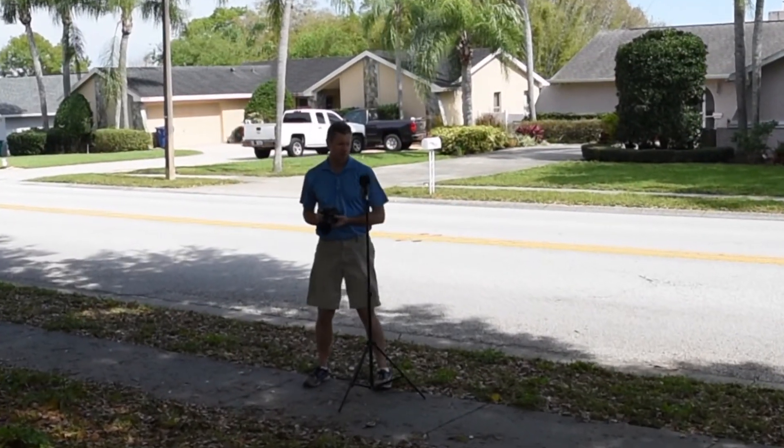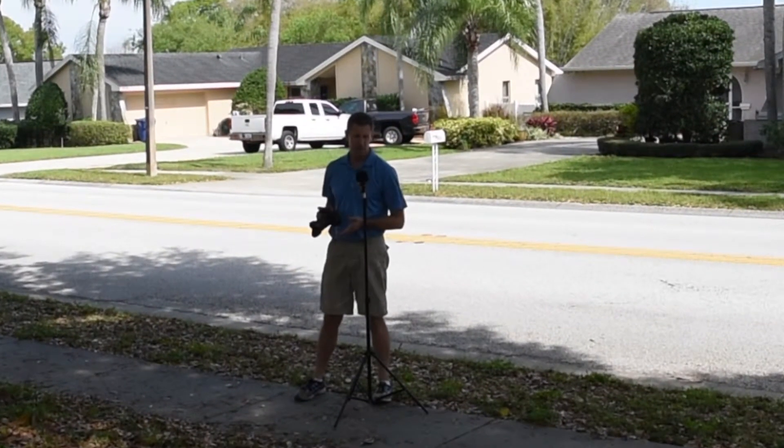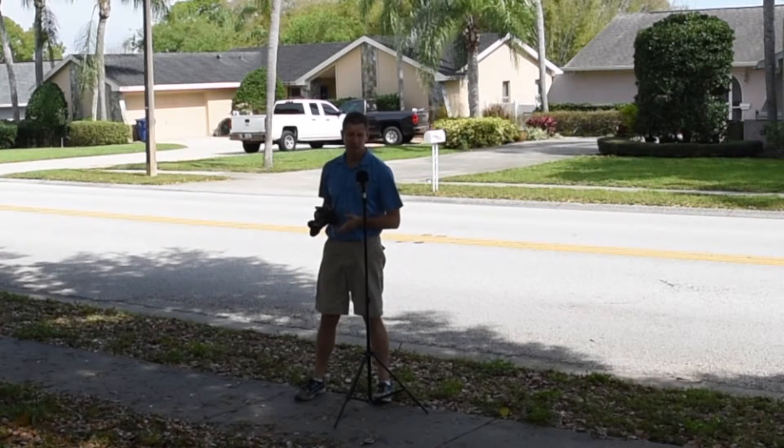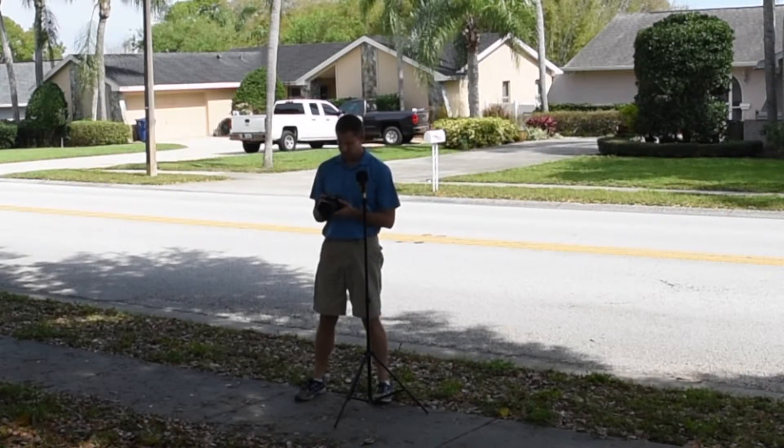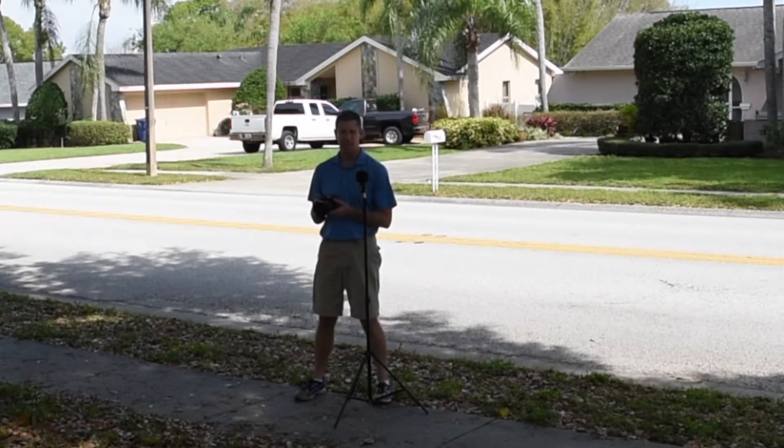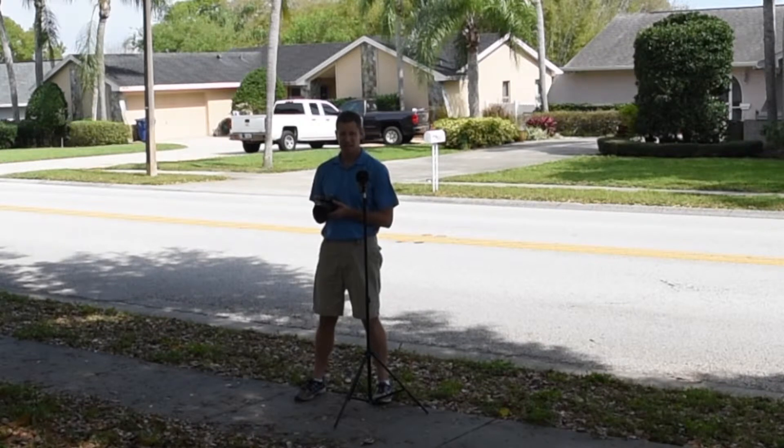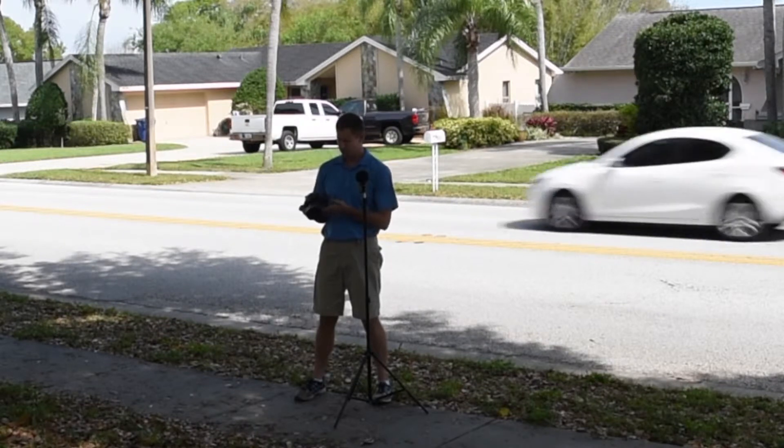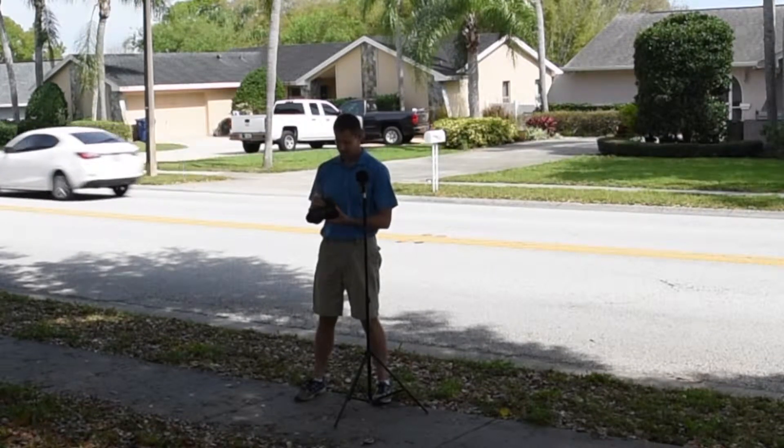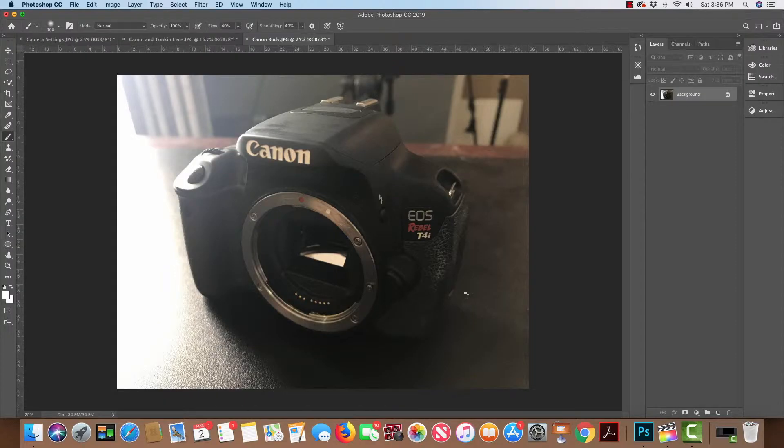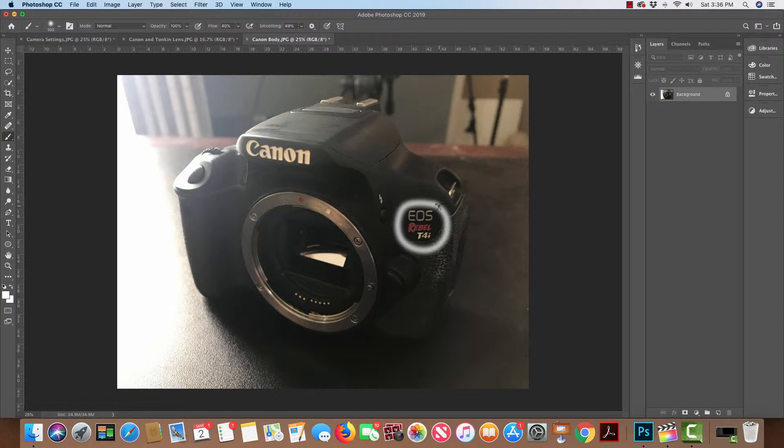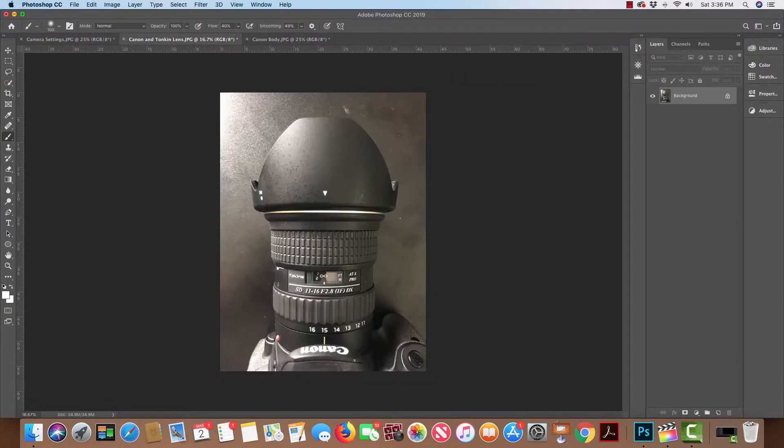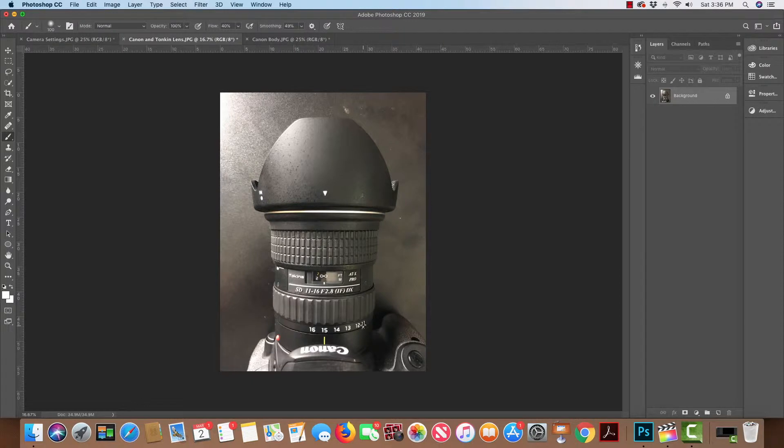Okay, so first off, I'm using this mic stand with the recorder, shooting with the Canon old camera. This is the EOS T4i, my first camera, and I have on here a wide-angle Tokina lens, which is the 11 to 16 millimeter.